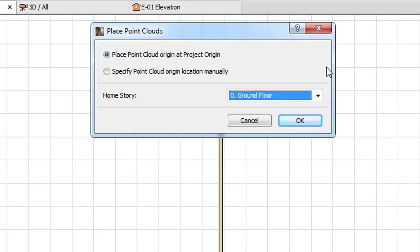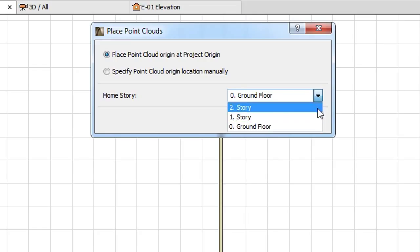Both in the case of placing the GDL Object in the Floor Plan Viewpoint and in the 3D Viewpoint, its home story will be set to the story you specify in this dialog.